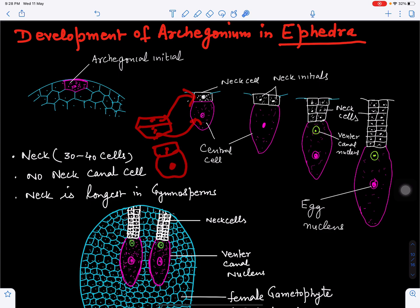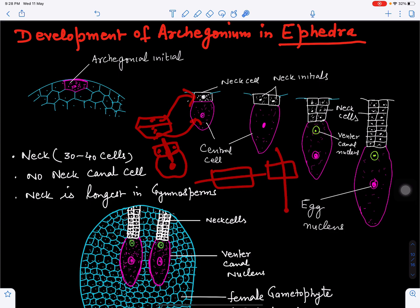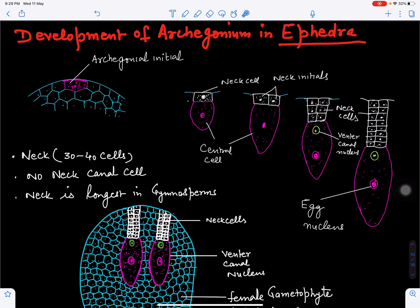The neck cell further divides into two cells by vertical division. When a cell divides this way it is called periclinal division, and when it divides the other way it is called anticlinal division. These two neck cells will then divide into four cells, and can further divide into eight cells.